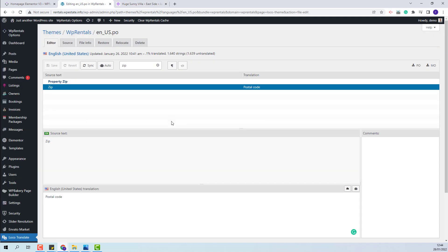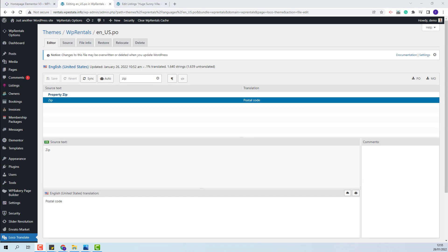These are the steps that you need to take for the theme language file, and the exact same steps will apply for child theme as well.